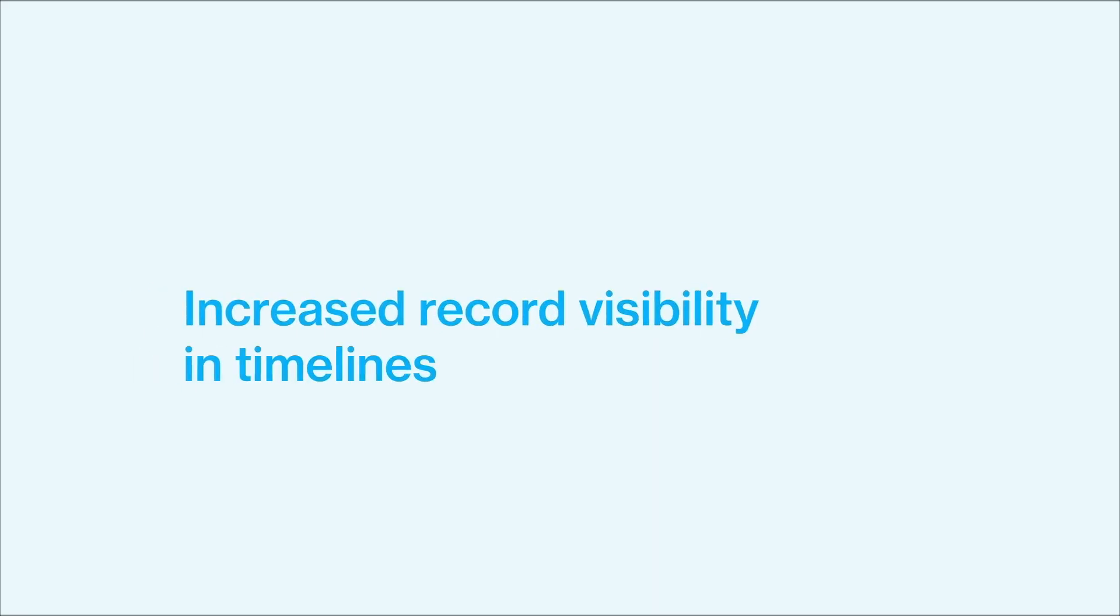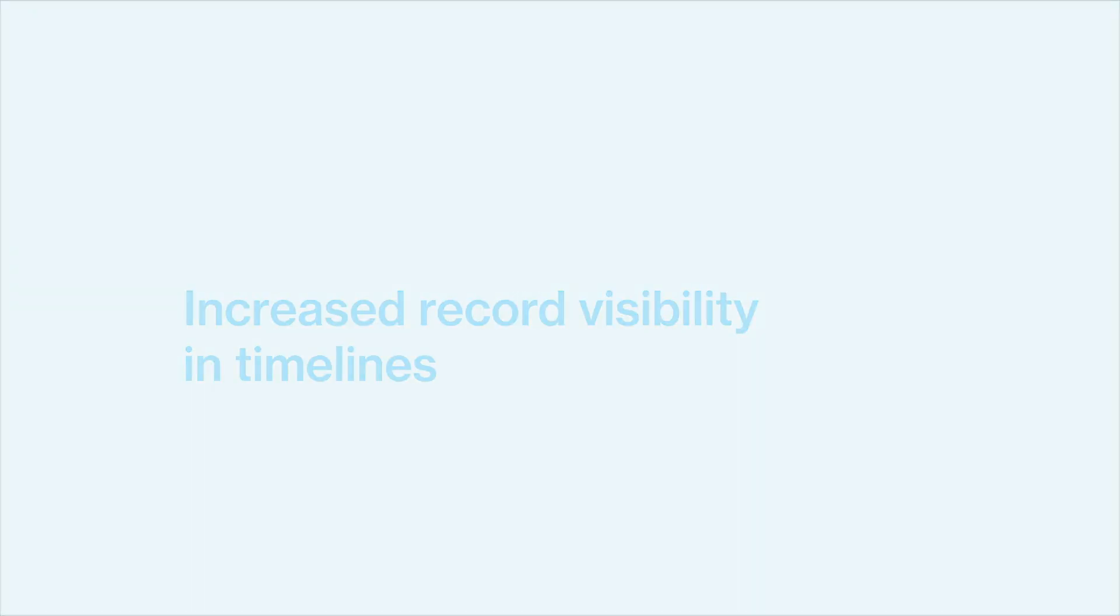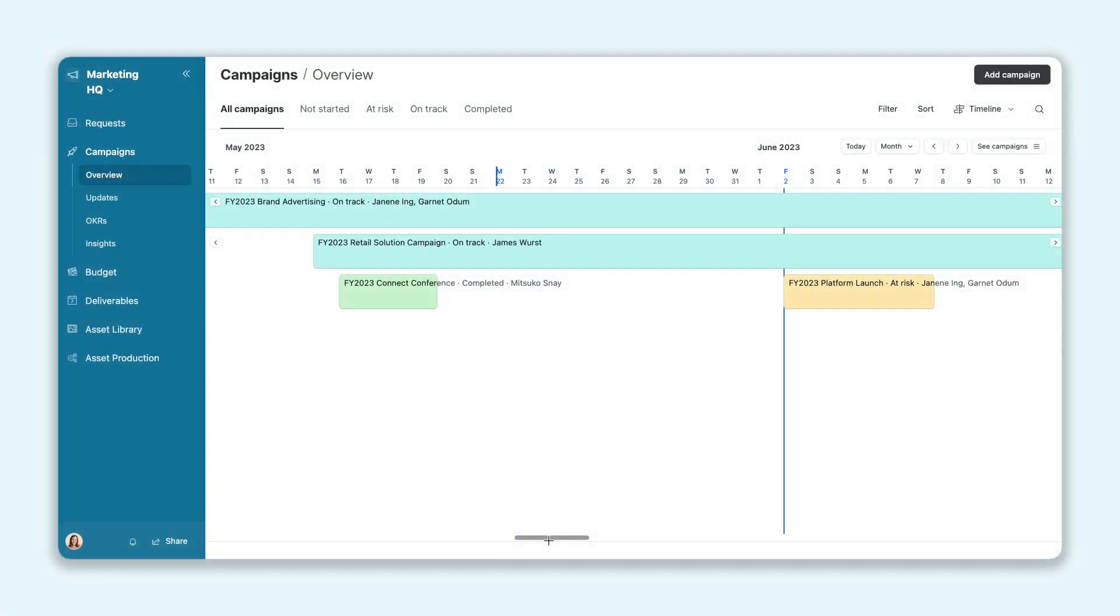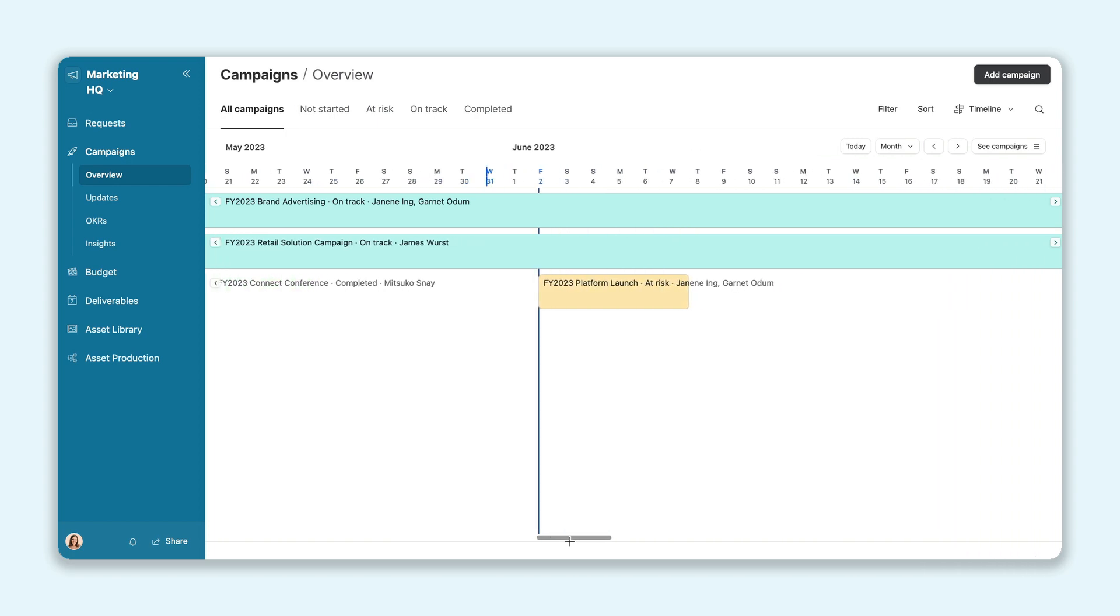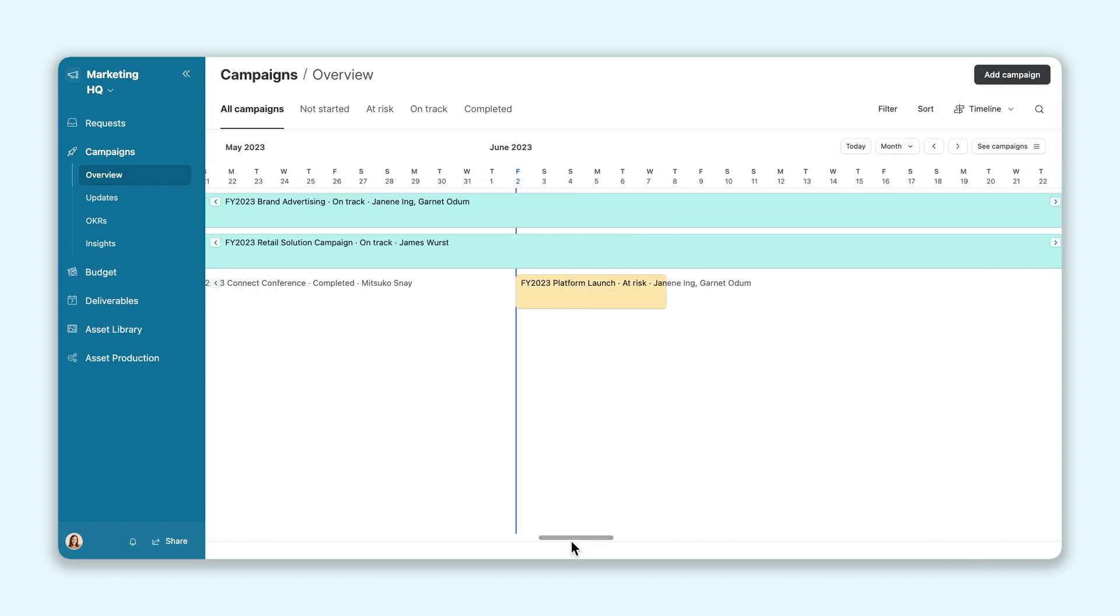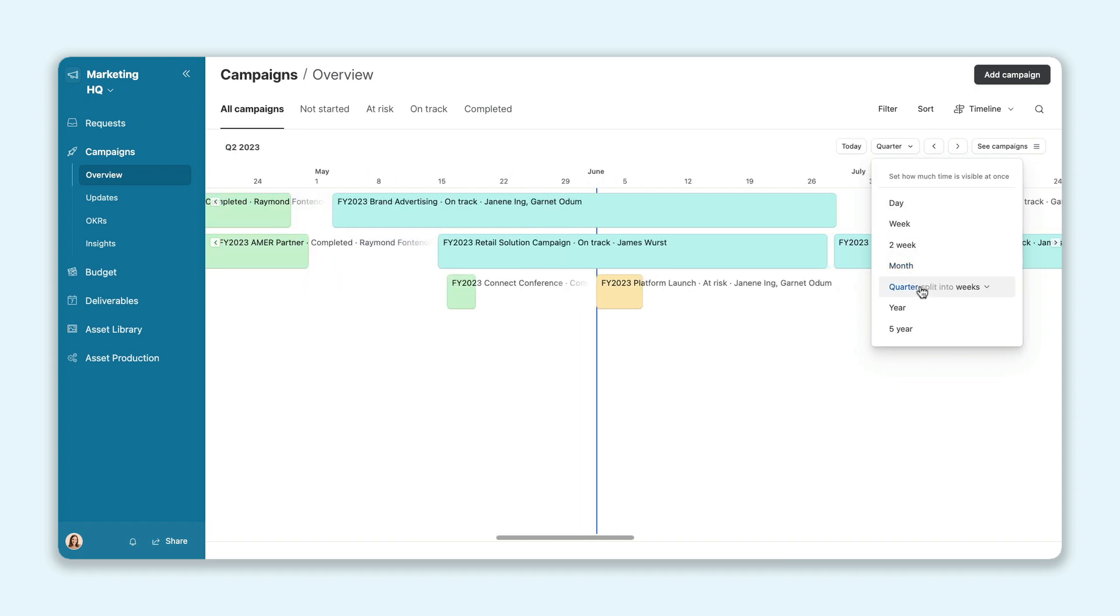Our final update makes it easier to view record labels on your timelines. Whether you're scrolling across your timeline or zooming out to get the bigger picture, your record names will stay visible, so you know exactly what you're tracking.